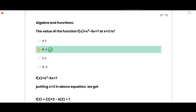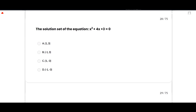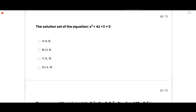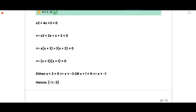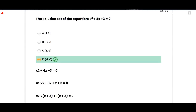The solution set of the quadratic equation x² + 4x + 3 = 0: the correct option is {−1, −3}. Factorizing: x² + 3x + x + 3 = 0, giving x(x+3) + 1(x+3) = 0, so (x+3)(x+1) = 0. Therefore x = −3 or x = −1. Option D is correct.